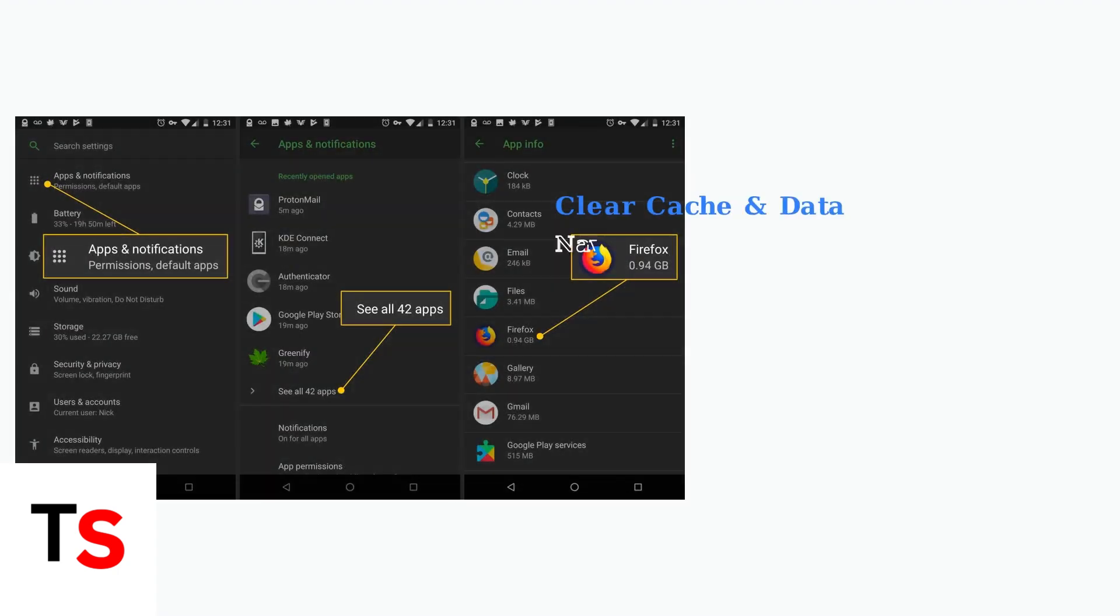Clear the cache and data of the Android Auto app. Go to Settings, Apps, Android Auto Storage, then Clear Cache and Clear Data.